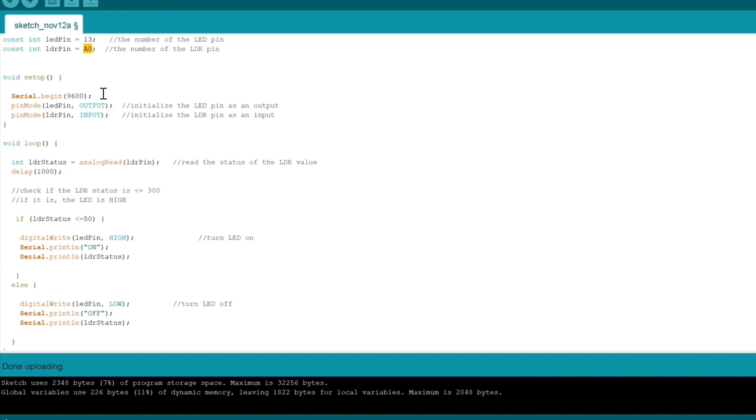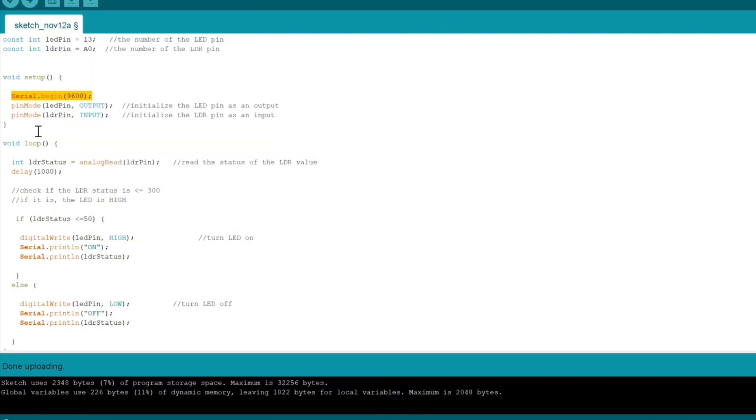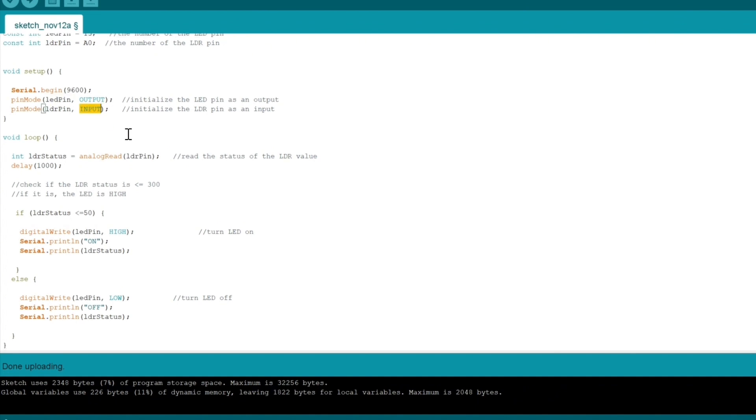We have serial.begin(9600), which ensures serial communication if we want to use the serial monitor. We have pinMode for both as either input or output. An LED would be output since we're outputting light or voltage, and input means we're taking in information from the photoresistor.